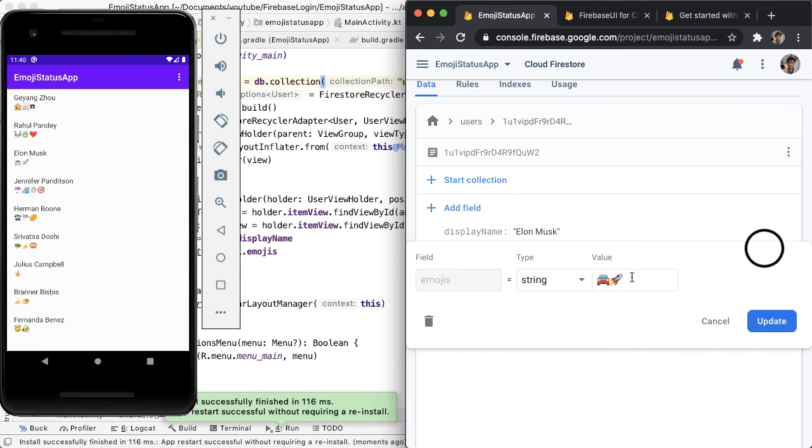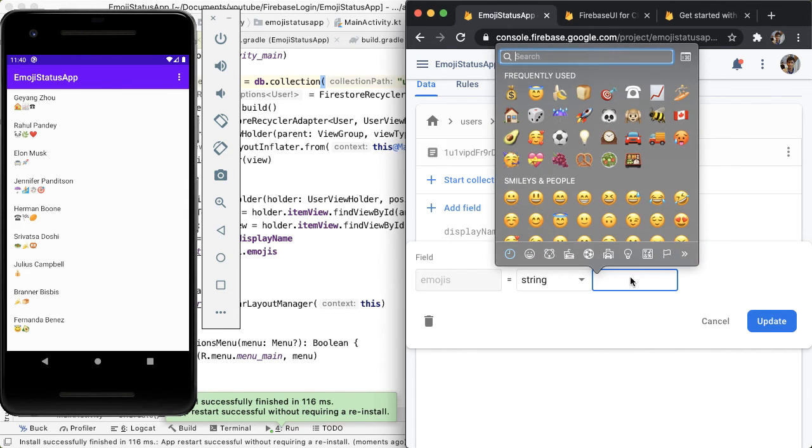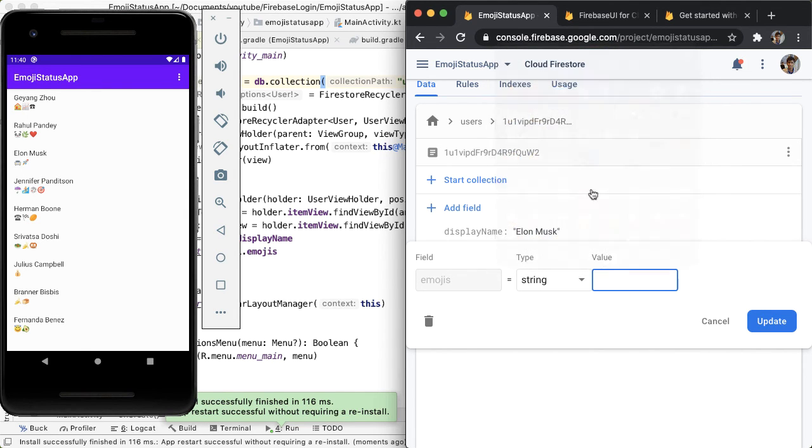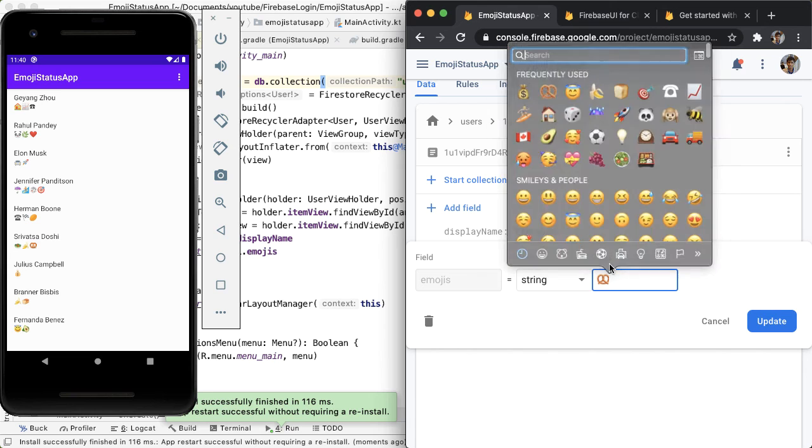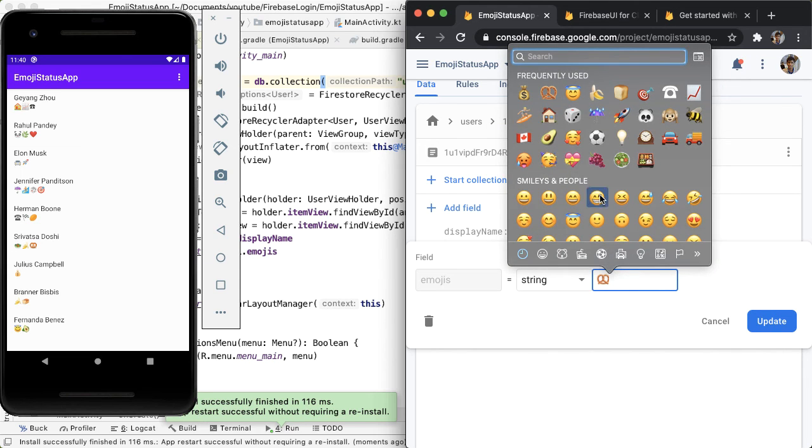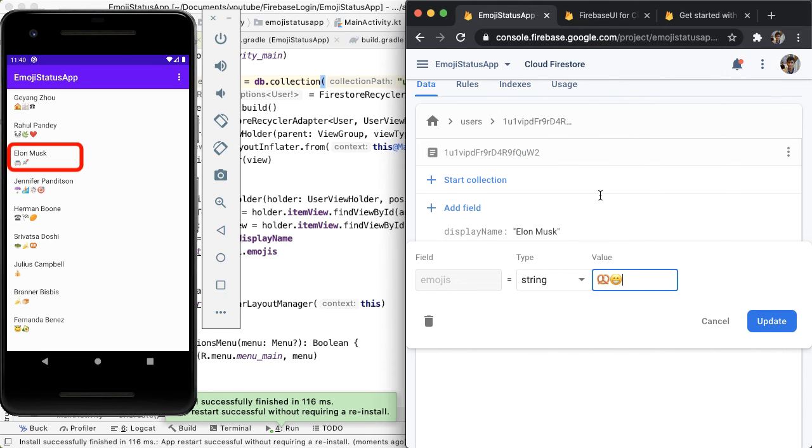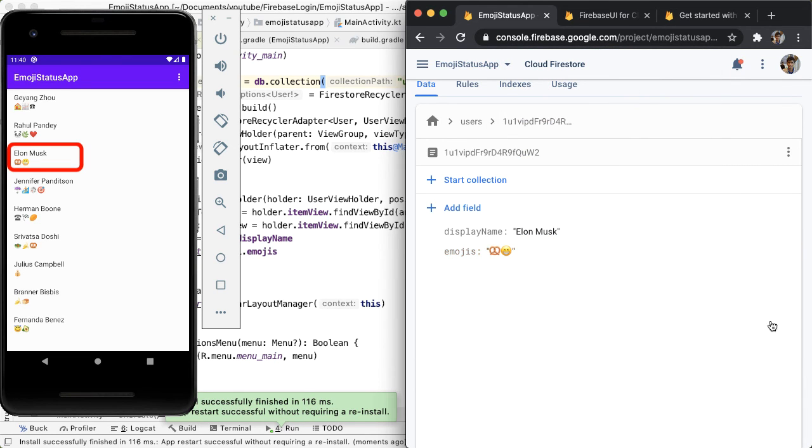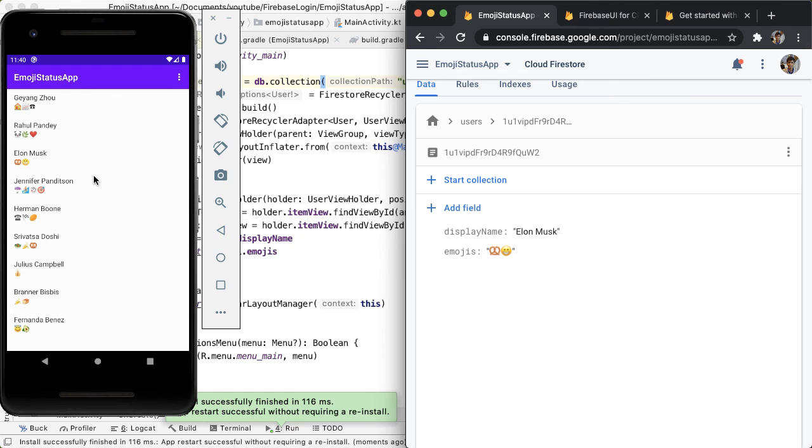And maybe Elon Musk is not thinking about that right now. He's thinking about pretzels and being happy. So do that and update. And immediately you can see how in our app, Elon Musk, his status got updated. And that's the power of Firestore.